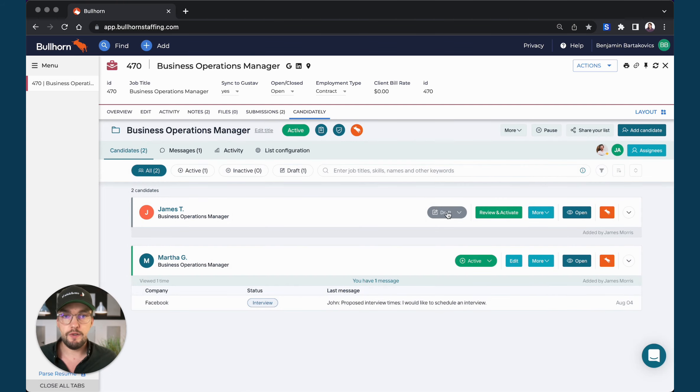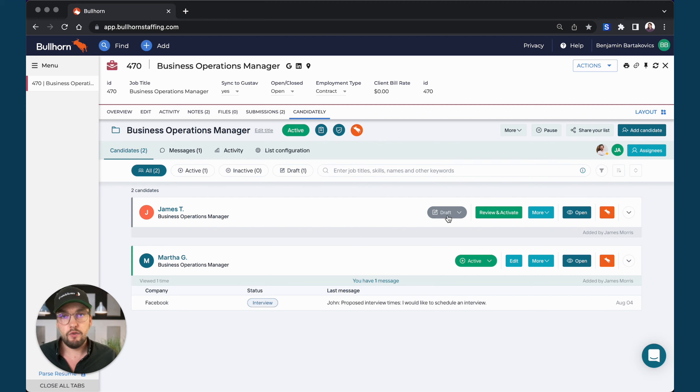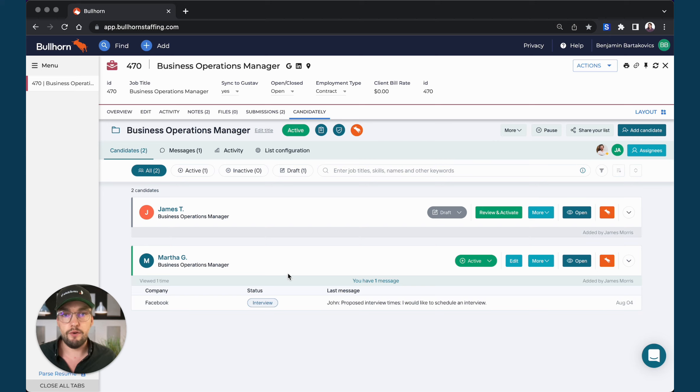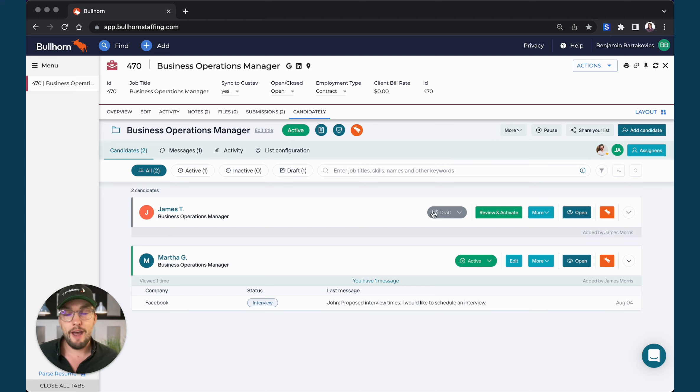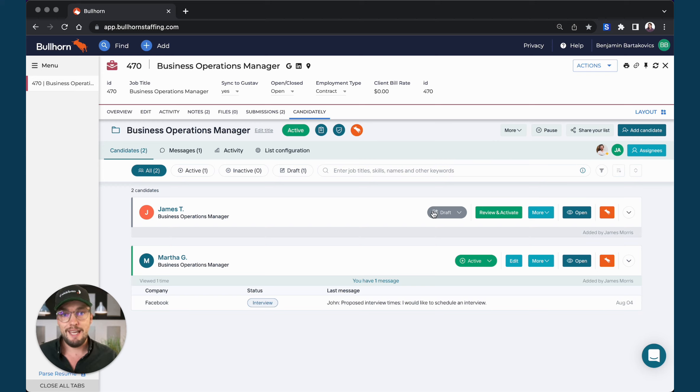Just to note, you can see that this candidate is actually added as a draft. So because your client already has access to that link and can view the first candidate, once you now added James, James is still a draft. Your customer is not able to see James yet.